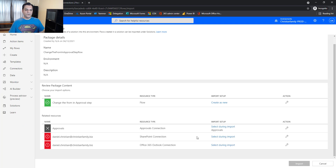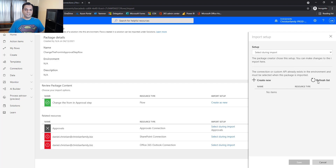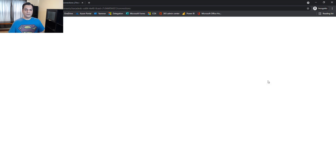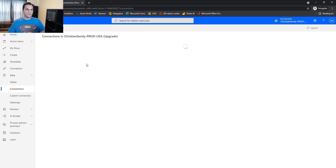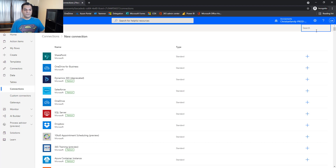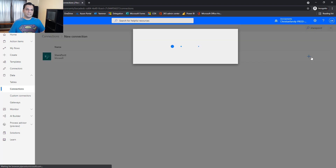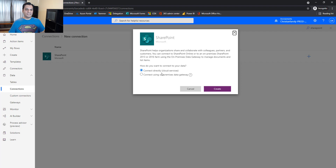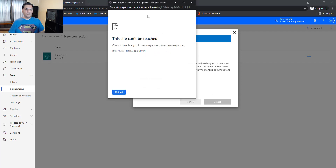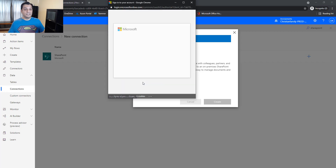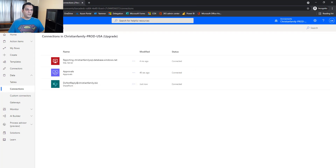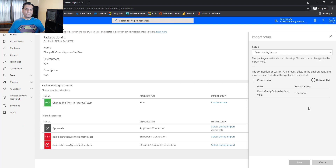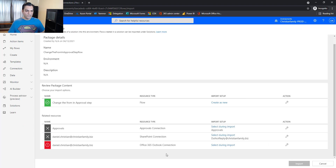Next is the SharePoint connection. I don't have one yet, so I click 'New,' go to new connection, search for SharePoint, click the plus, leave it on the top radio button, click Create. It already has access to that SharePoint site because of the license. I come back, refresh the list, select it, and we're moving along.